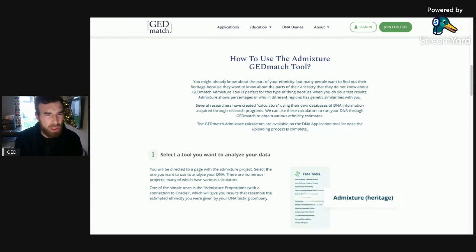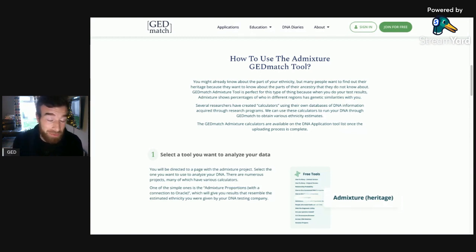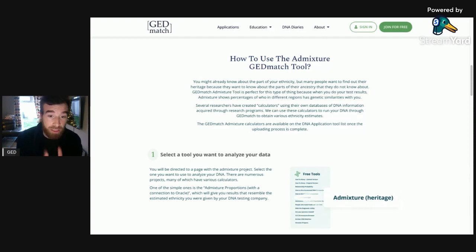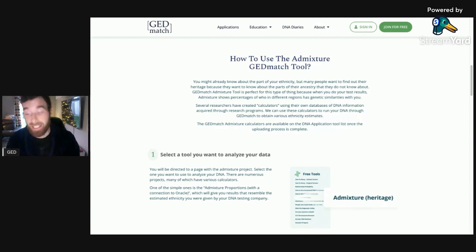I wasn't so sure how to use the tools and things like that on the site, so I was looking over there and I've realized I've been using the wrong calculators. There are specific calculators for specific ethnicities, and there's the ancient DNA which we'll be looking at today.